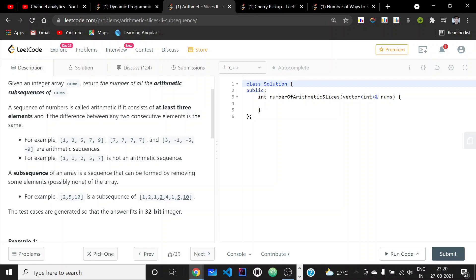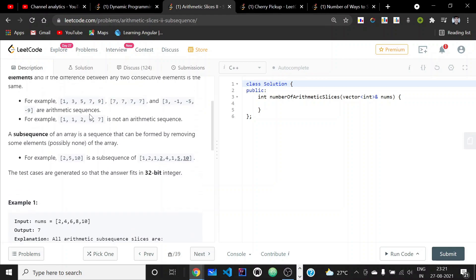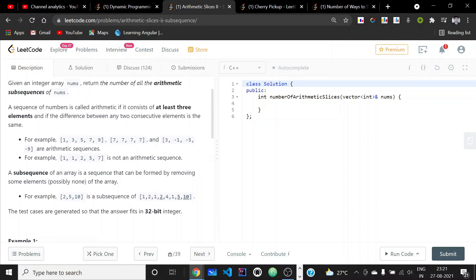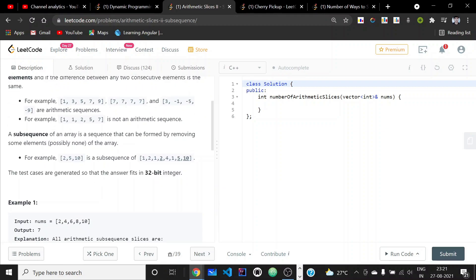An arithmetic subsequence is defined as a sequence of numbers consisting of at least three elements where the difference between any two consecutive elements is the same. For example, [1,3,5,7,9] is arithmetic with difference two, and [7,7,7,7] is arithmetic with difference zero. [1,1,2] is not arithmetic because the differences are zero and one, which are not the same. A subsequence is formed by removing some elements from the array.